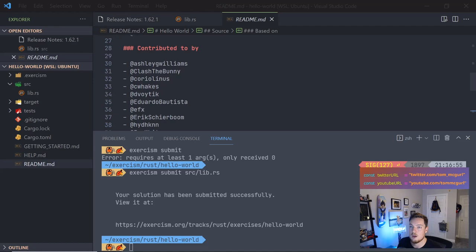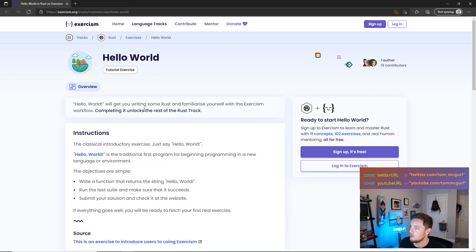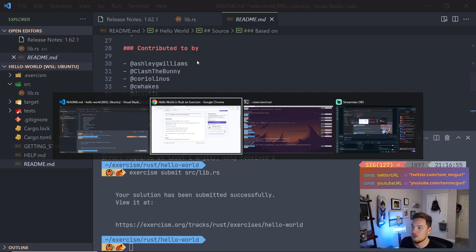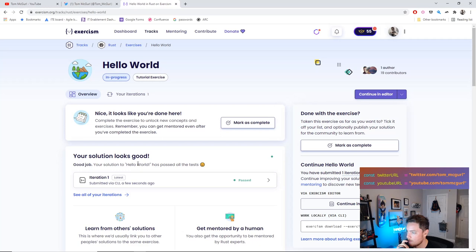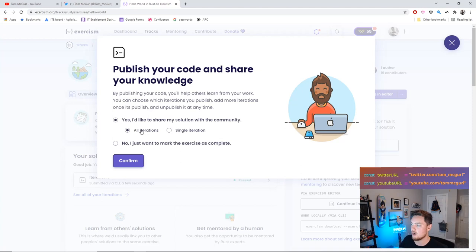Let me pull up the submission page. It says "nice, looks like you're all done" and does a little analysis — your solution to Hello World has passed all the tests. We mark it as complete and share our solution with the community. You can follow me on exercism.org at tamagirl. Now that Hello World is done, all the other exercises open up.